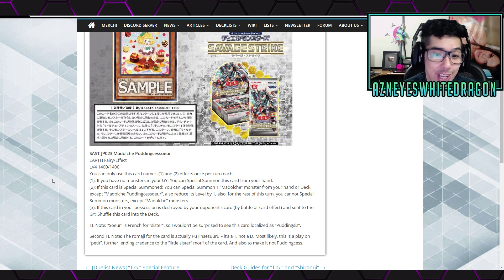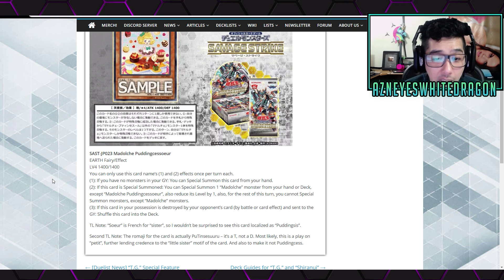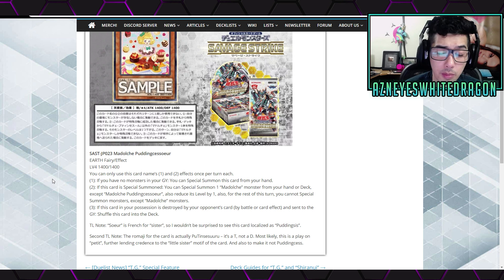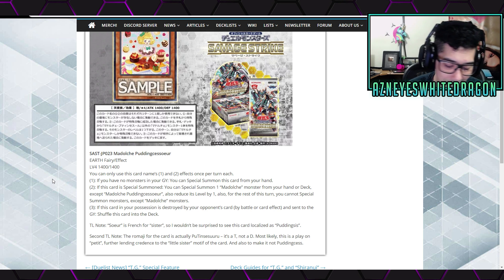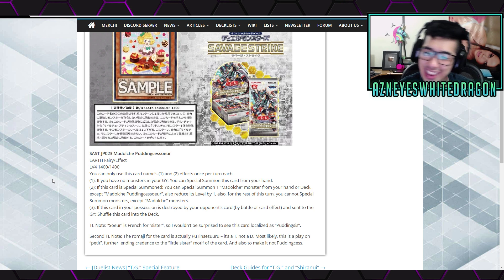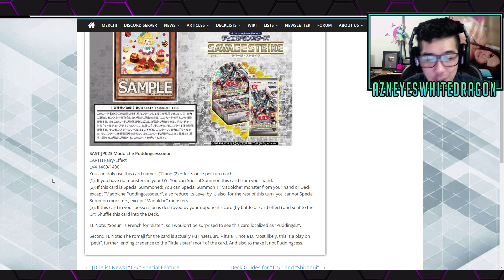And then, also for the rest of the turn, you can't special summon monsters, except for Madolche Monster. So, that basically is supporting the archetype. But, you just go Cat into Hootcake, and then, generally, it's so easy.